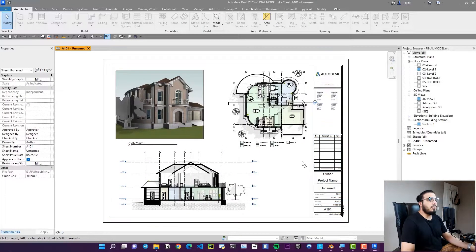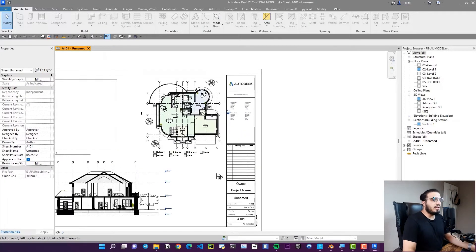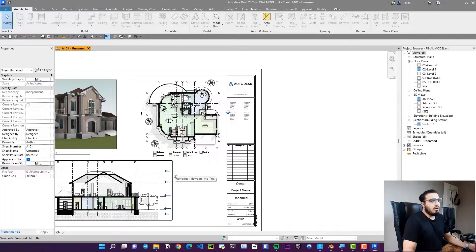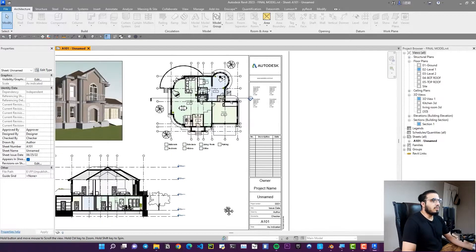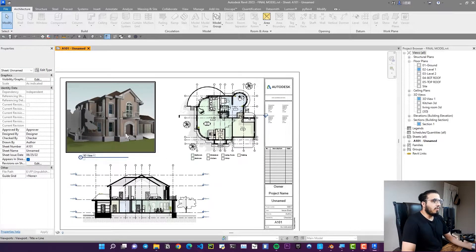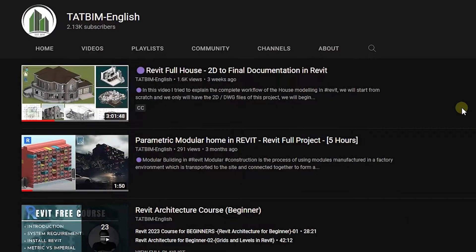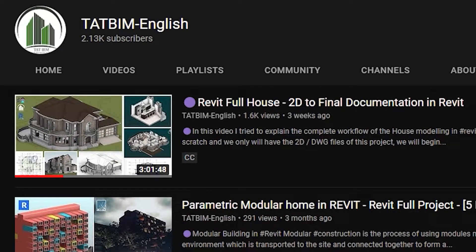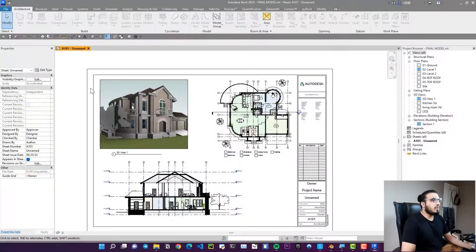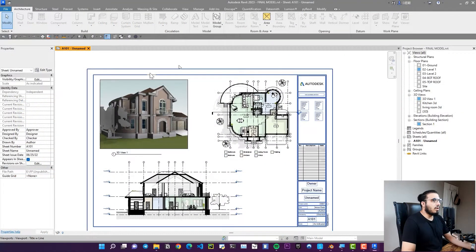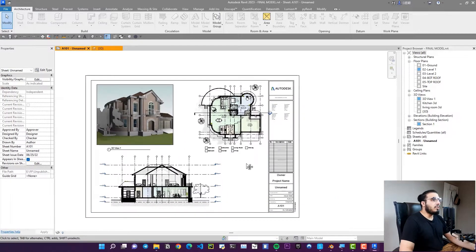We have this sample project here, which we've taught you how to model from zero. You can watch that video on the channel. Now we want to export it to Blender. You have three ways to do that.